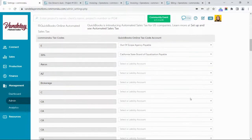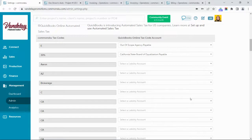This bottom section is for mapping taxes if you are paying them on your supplier bills, so you probably don't need to do that if your team is based in the United States. If you're not based in the states and have questions about mapping taxes to your supplier bills, send us an email at support@commonskew.com and we'll walk you through it.